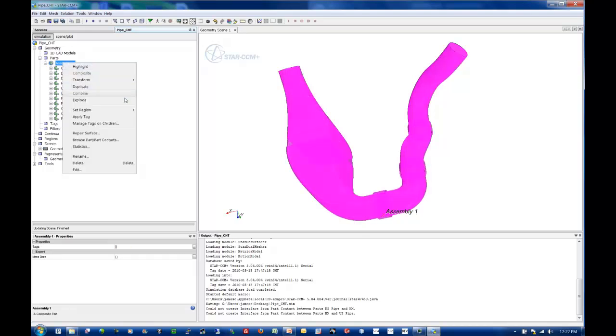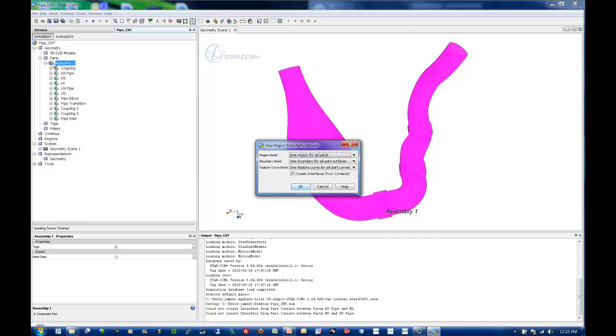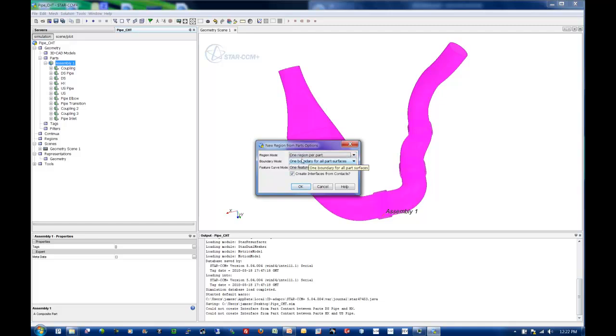What we need to do now is send all this to the CFD world, or to regions, because what we've been working with up in parts is purely geometric definition and surface cleanup. Once we go to regions, we can then start the CFD side or the meshing side. The first thing I want to do is send one region per part, so I get each individual part as its own region.